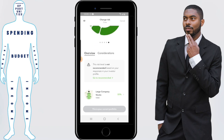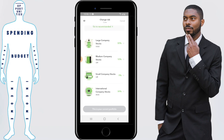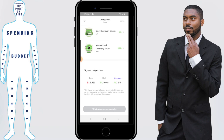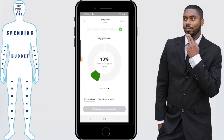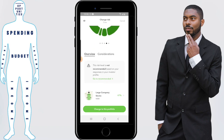You can also scroll down and it'll give you a recommended risk level. I don't really pay attention to that based on what I told you, but ultimately it's up to you. But let's say if I wanted to change to moderately aggressive — so it's 20% bonds, 80% stocks — I will click on 'change to this portfolio.'